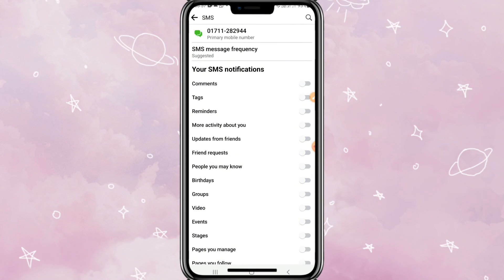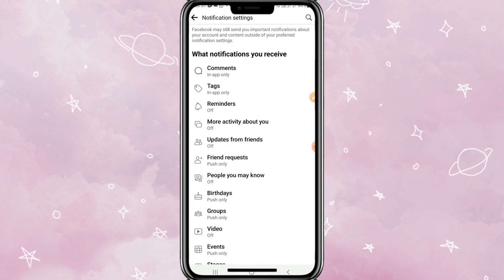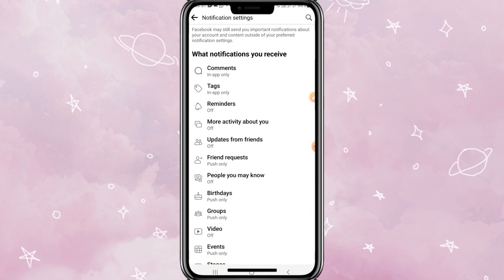Now all types of SMS notifications are turned off on my Facebook in mobile phone. This is all for today.